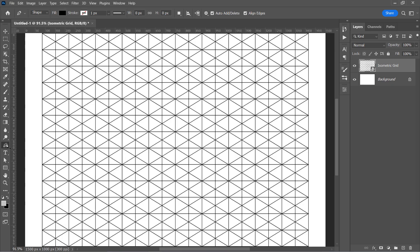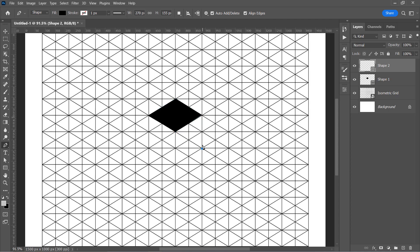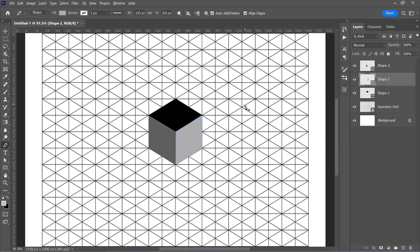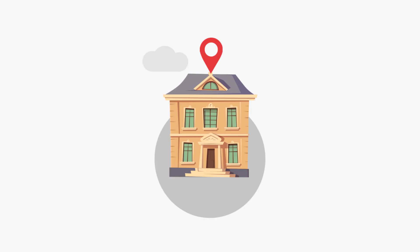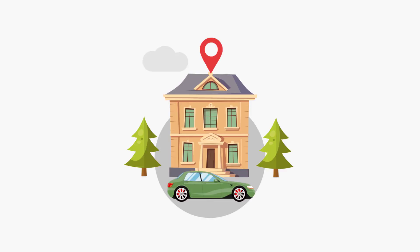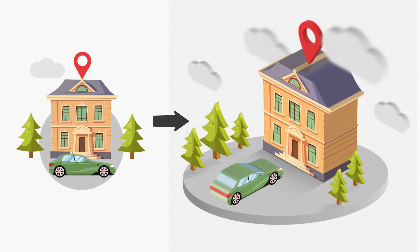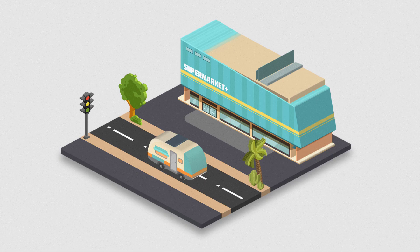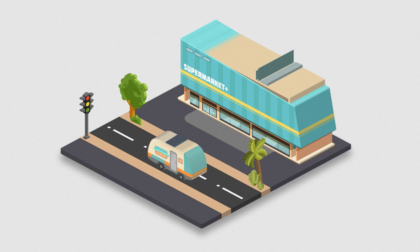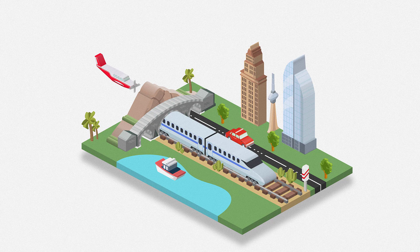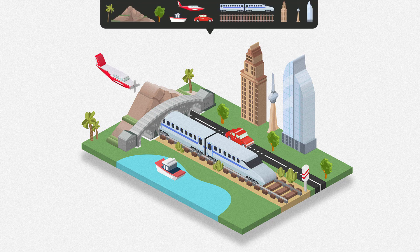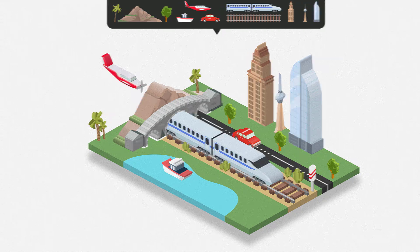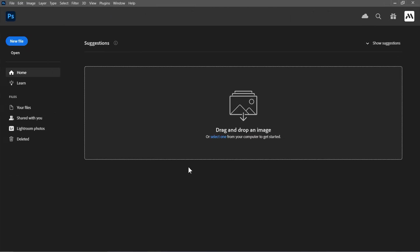I will start by explaining the main concept. Then with our free action, you'll be able to convert any shape to 3D with a few clicks. Also, you can create isometric worlds like this one by just using our free action. Now let's jump into Photoshop and get started.